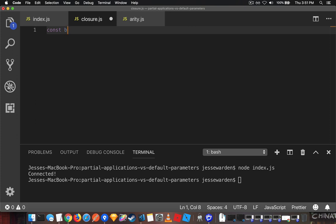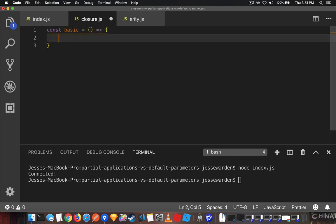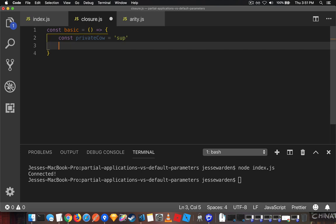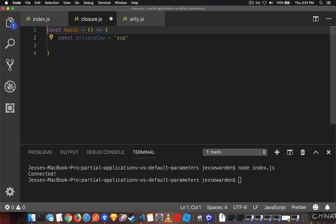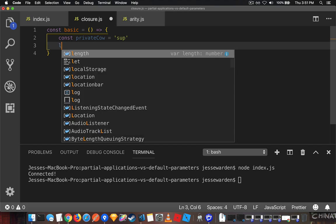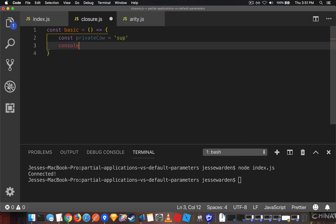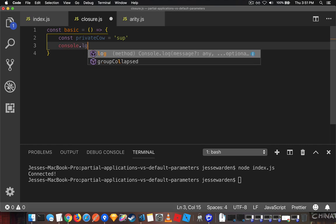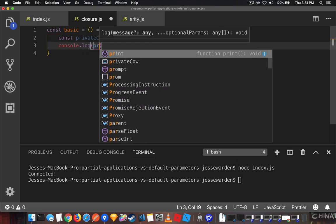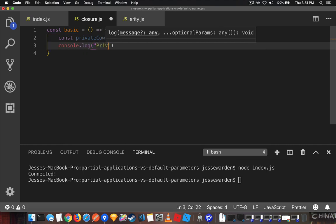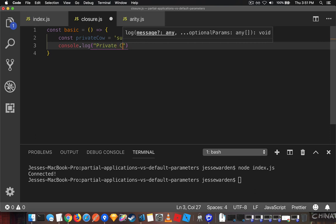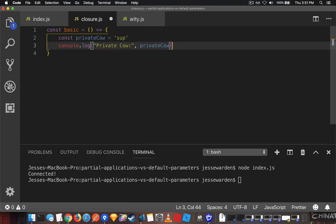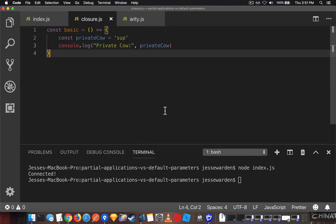If we have a basic function here, we're going to go ahead and use const and say privateCow, and this privateCow variable constant is not accessible outside. So if we say console.log here, privateCow, we can actually log it out.